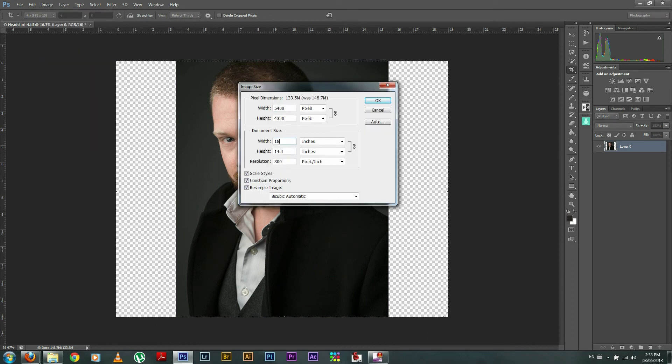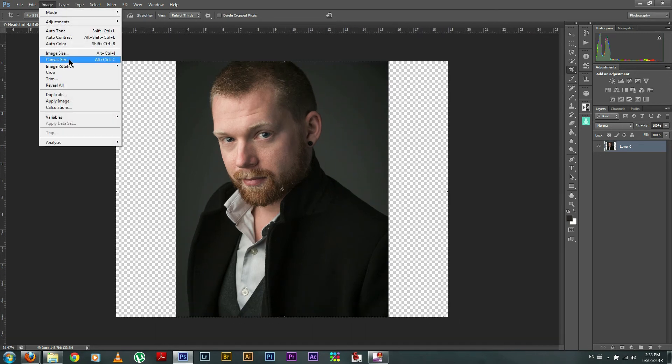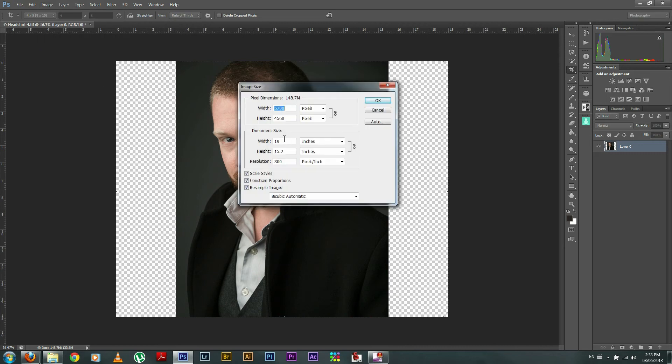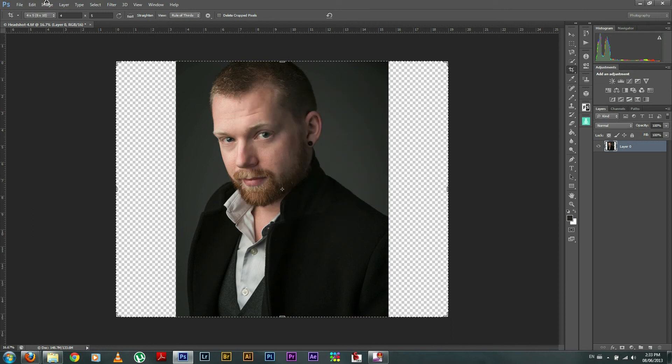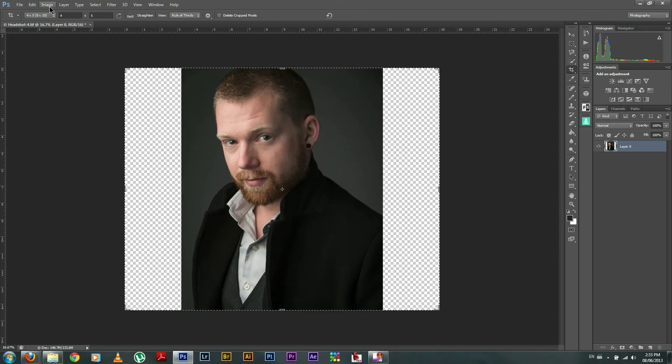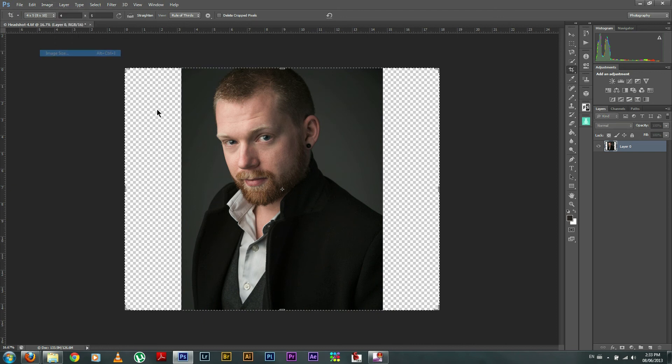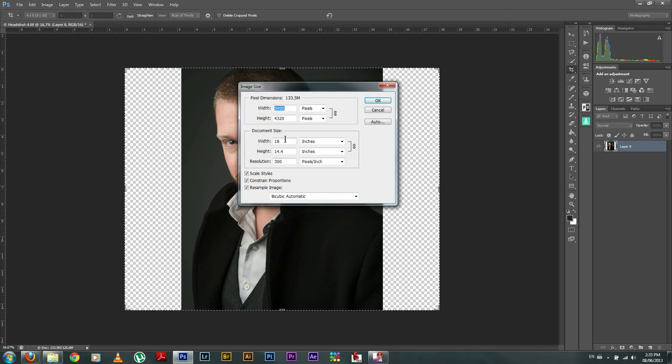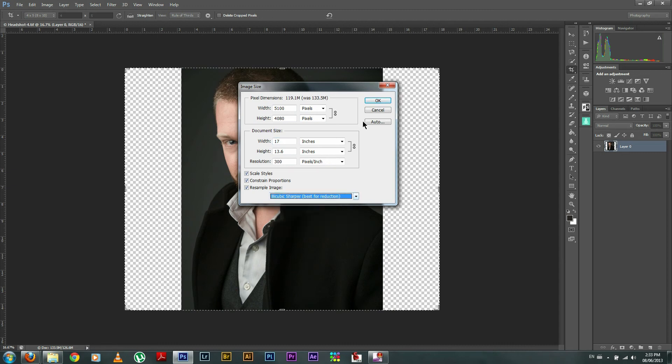I'm just going to keep going down. I accidentally hit automatic on that one. Not a fan of automatic anything. So for reduction. This can get pretty tedious if you're taking a really big image and taking it down by quite a bit. But if you want the best results, this is the only way to do it.